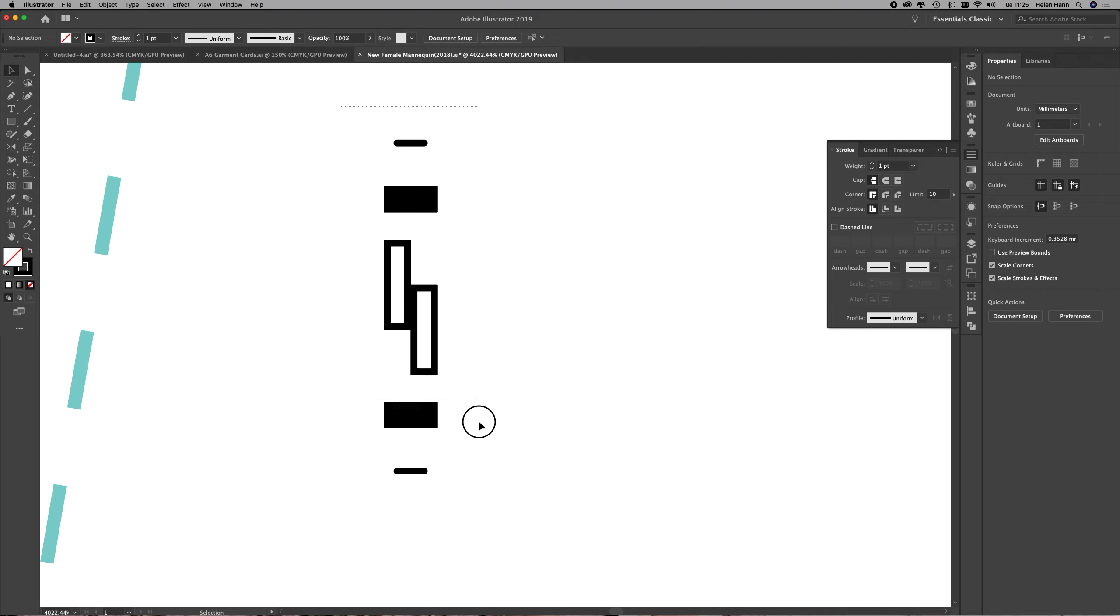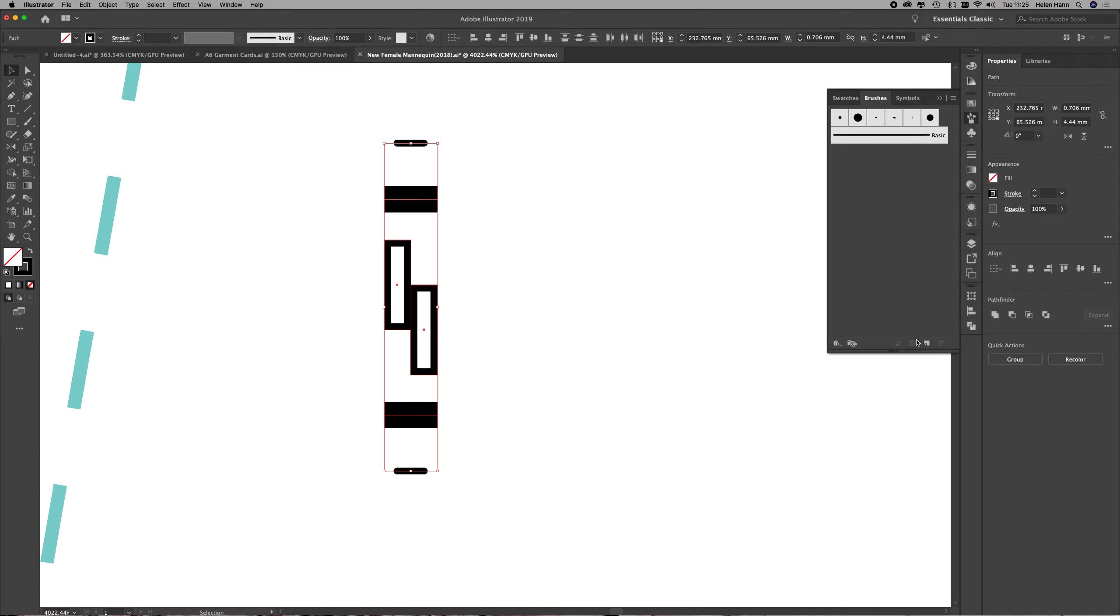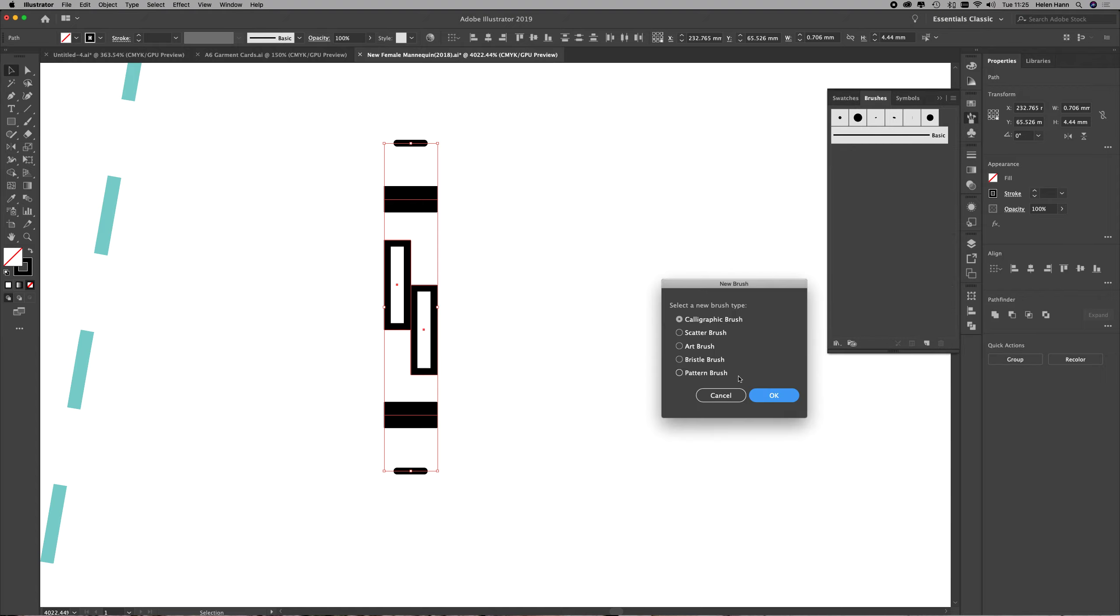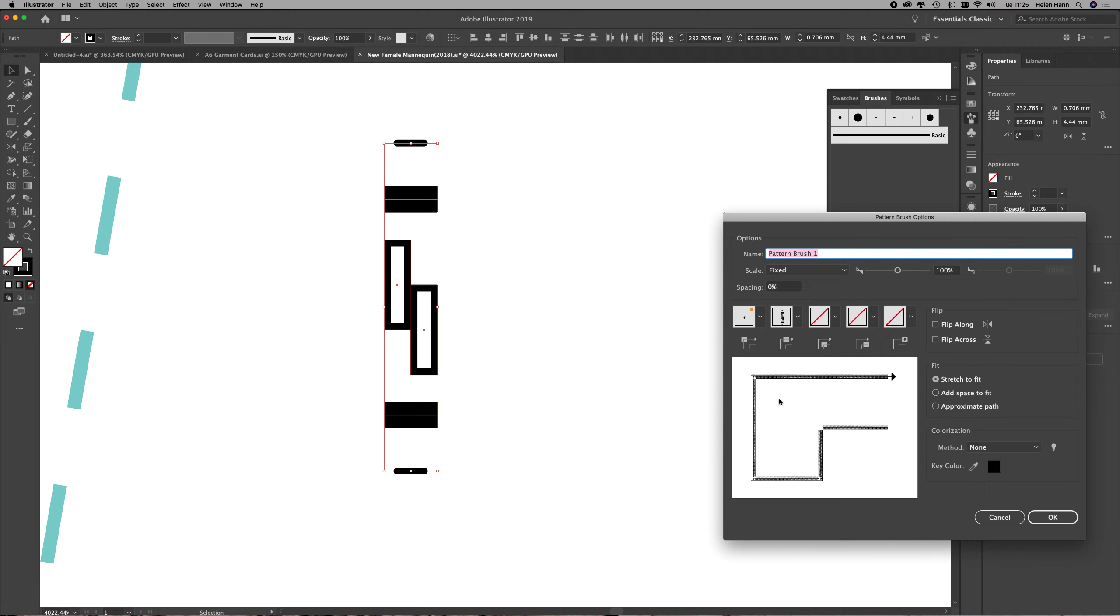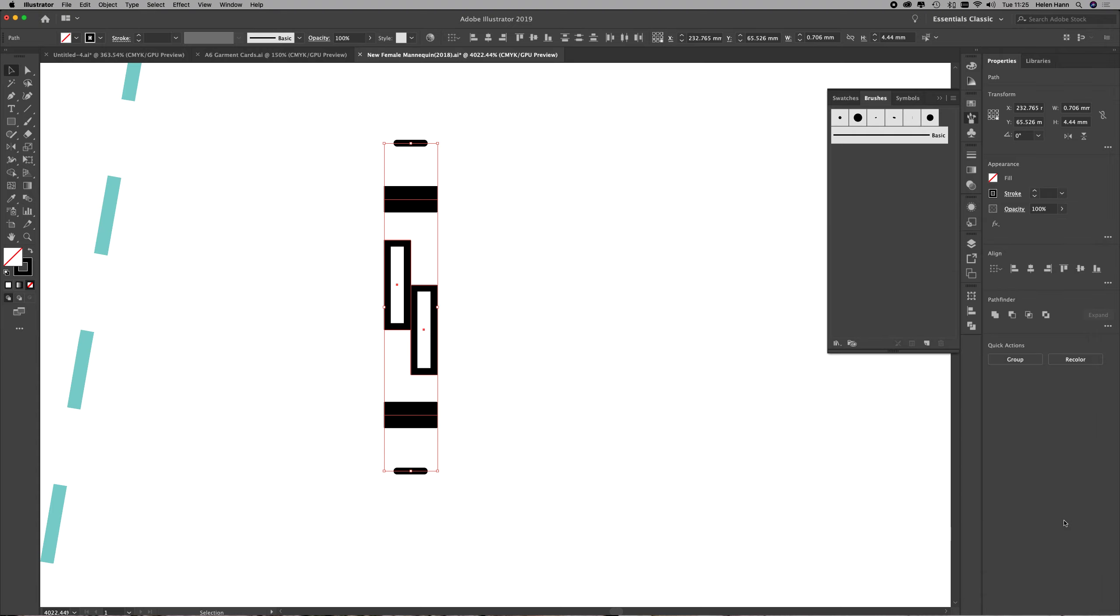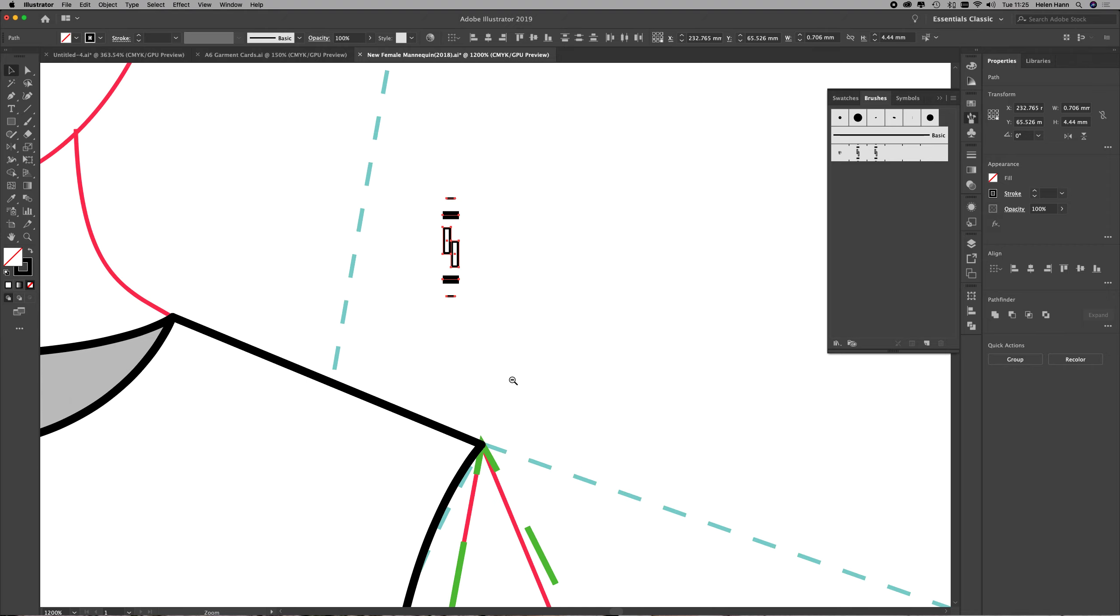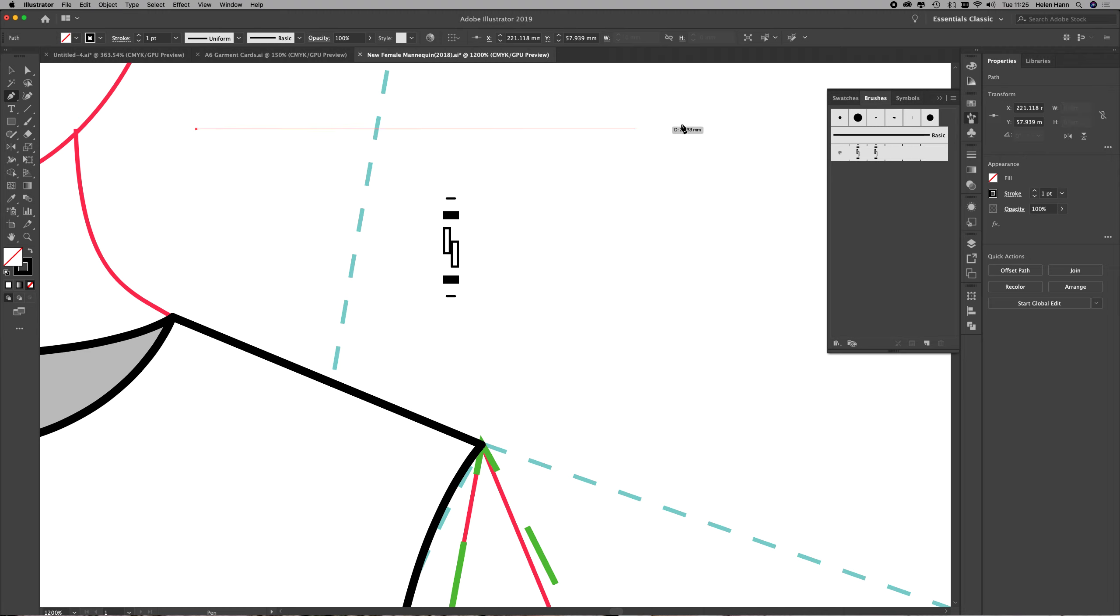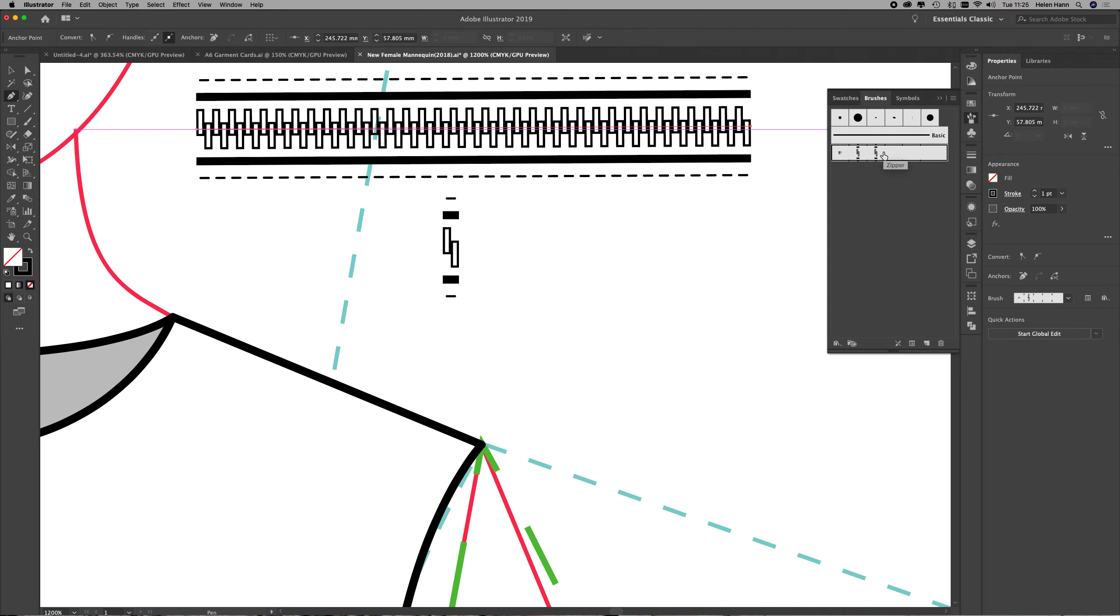So I'm going to select all those elements and go to the brushes panel and make a new brush. And I'm going to call it zipper. And I'm just going to test out how that is going to look to make sure that I haven't made any mistakes. So I'm just going to draw a line here and apply that brush. And you can see there that it does look like a zip.